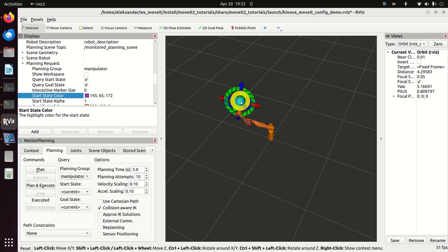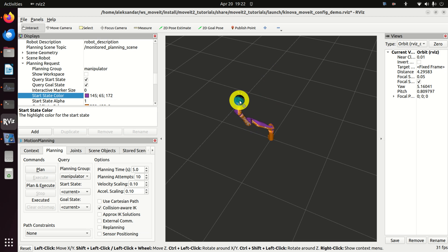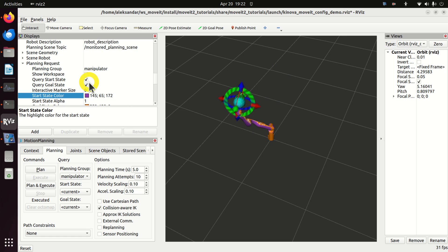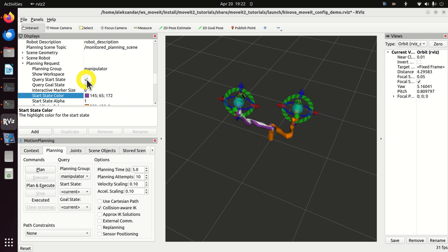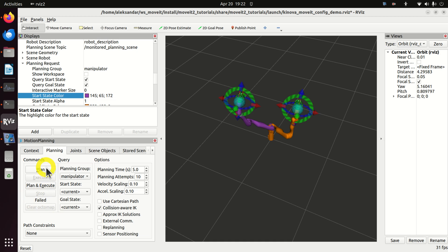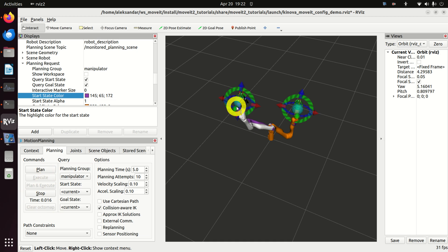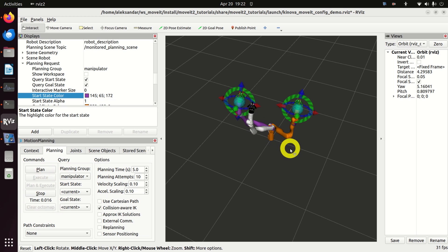Let's change the goal state once more. I was accidentally changing the start state, so I will disable Query Start State and change the end state separately. Click Plan and Execute. You will sometimes see a failed attempt — just plan and execute again and you can see that everything moves.